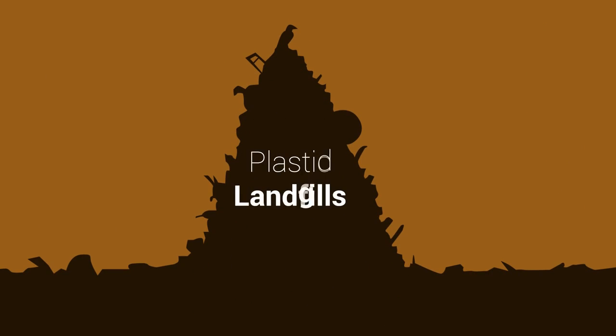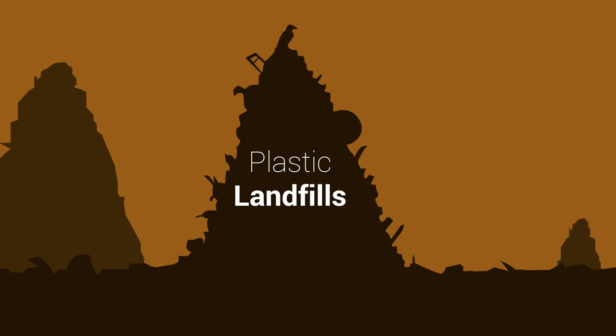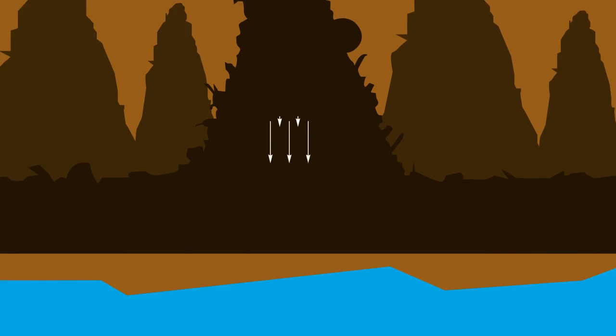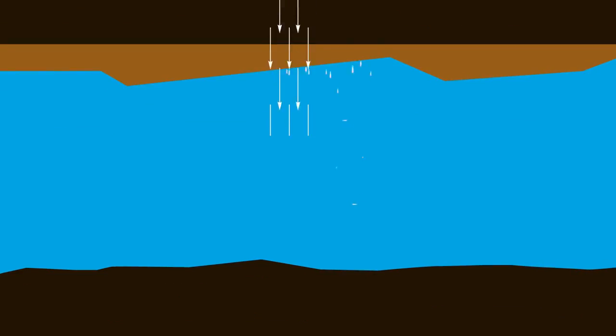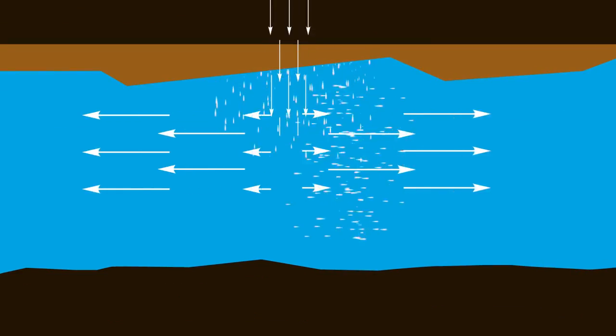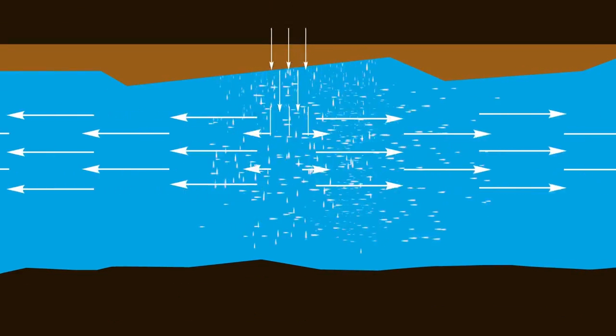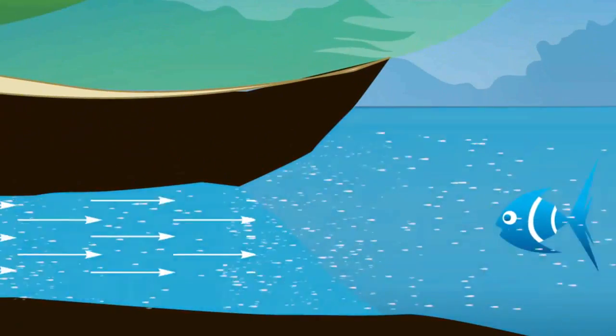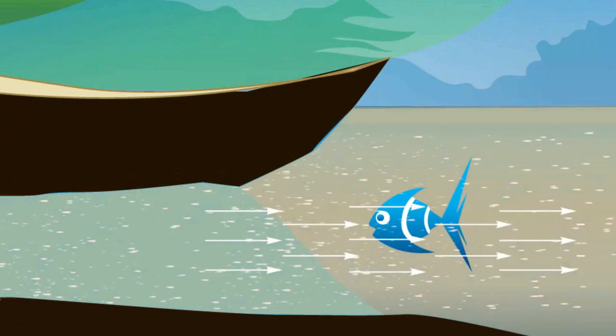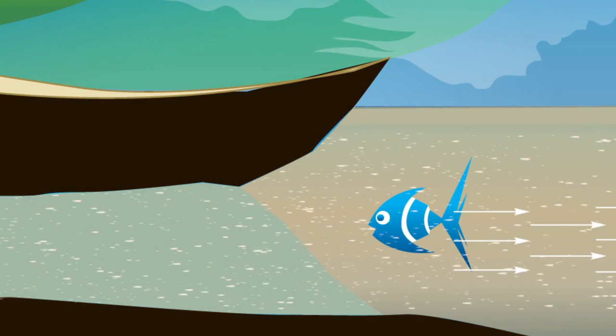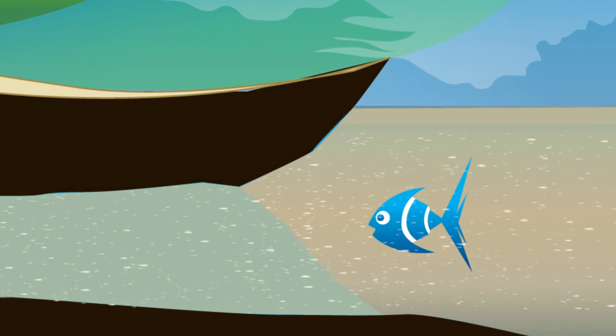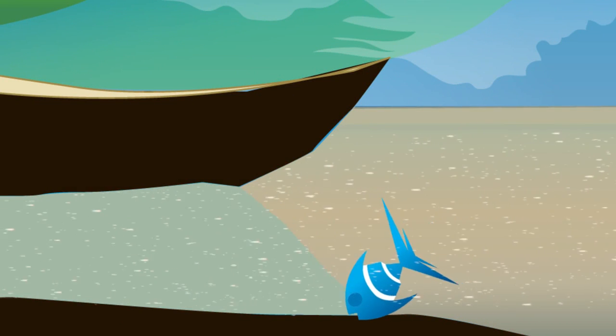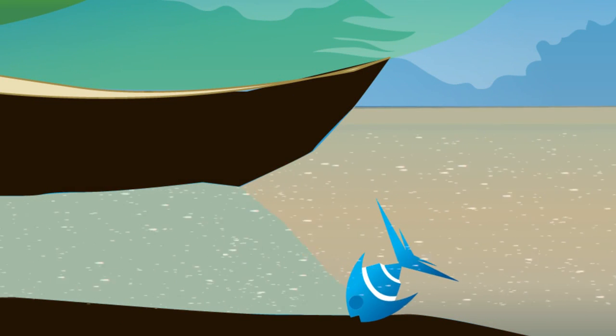When dumped in landfills, plastic materials interact with water forming hazardous chemicals. These compounds seep down towards groundwater aquifers, degrading water quality and leading to groundwater pollution. This pollution contaminates the humans and animals that need clean water in order to live.